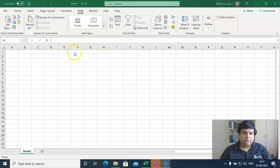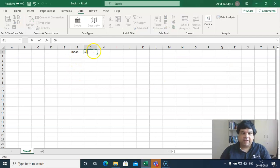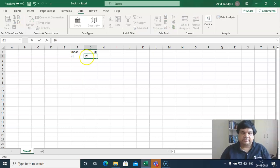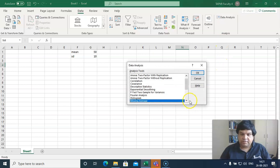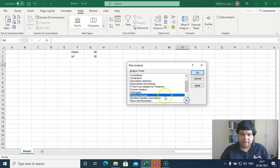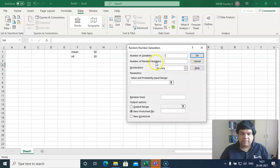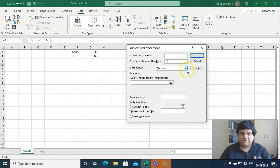Let's say I want to generate a variable with mean 50 and standard deviation 10. Now let me go to the Data Analysis tab. In this option we will choose Random Number Generation. Here we are interested in one variable, a sample size of around 50, and the distribution I would suggest is Normal Distribution.